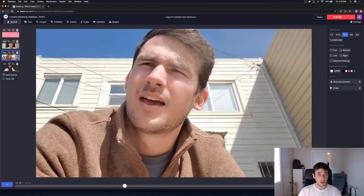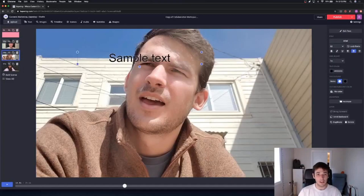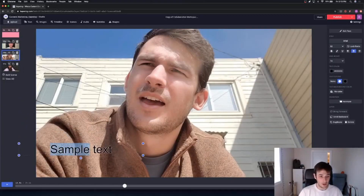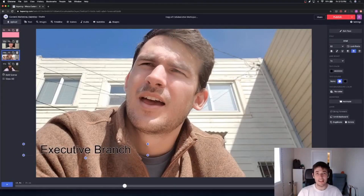Now that Reid and Vanessa have both uploaded, I can start adding additional text to make their sections look like mine. I covered legislative, so I believe Reid covered the executive branch — so I'll type 'executive branch' down here, and you kind of get an idea of how it'll look. I'm going to add a few more touch-ups to this video.